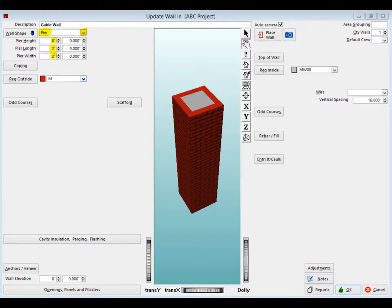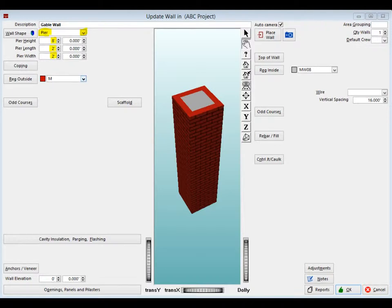In a 2x2 modular brick pier, you have 10 bricks per course and 36 courses with an 8 foot height. That gives you 360 brick. There are two 8 inch CMU backing this up per course and 12 courses with an 8 foot height. That gives you 24 CMU.